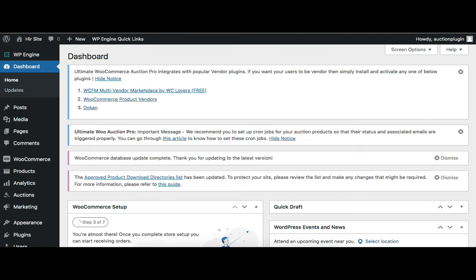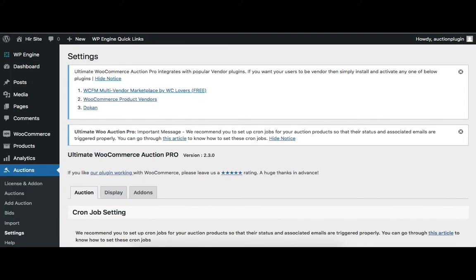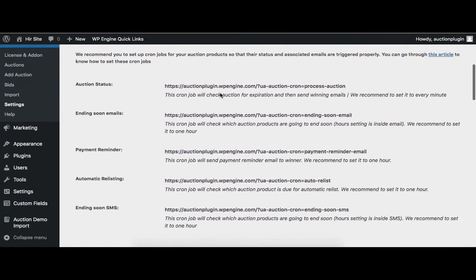Admin can see the cronjob URLs under the auction settings. Go to the auctions menu and then settings. Here you can see that there are 5 cronjobs available for the specific site. Let's see how to set up the cronjob URL on the cPanel.